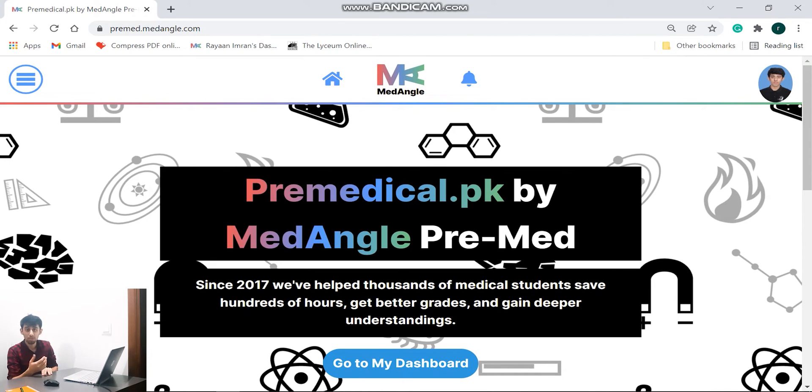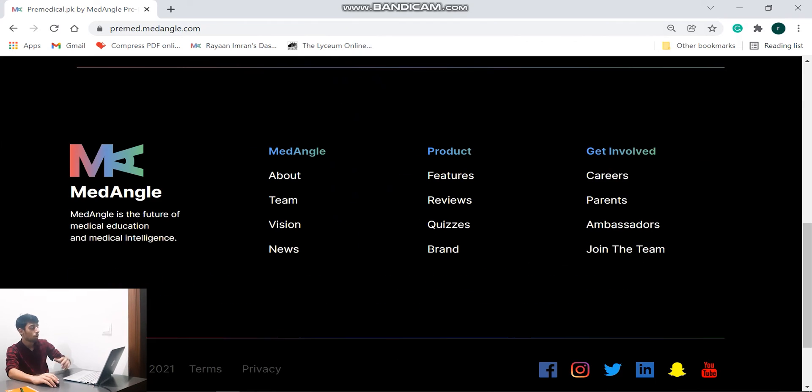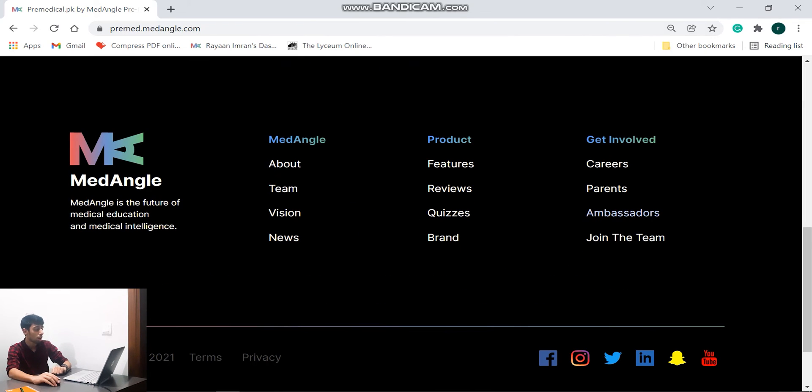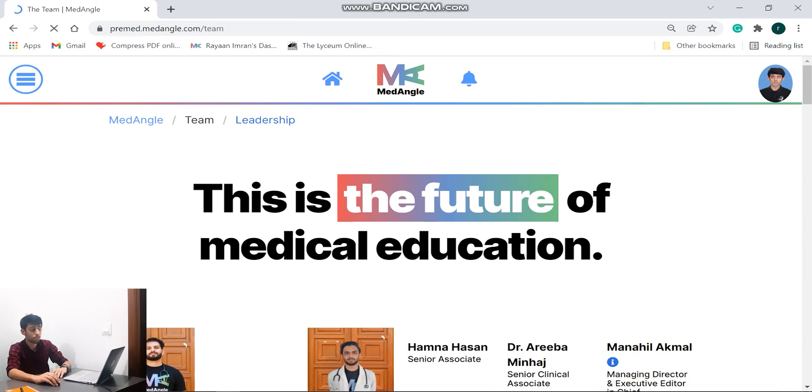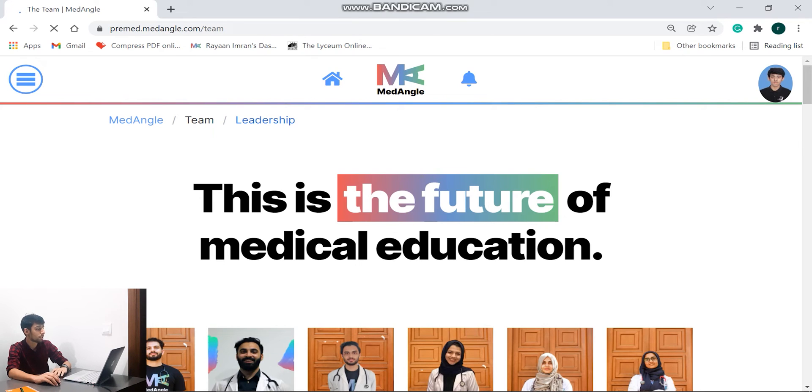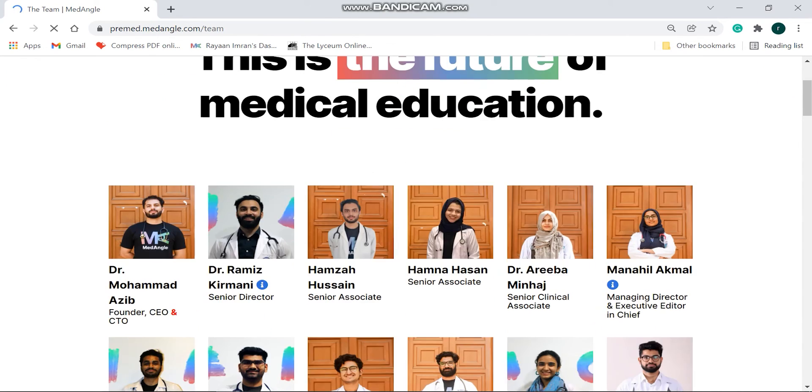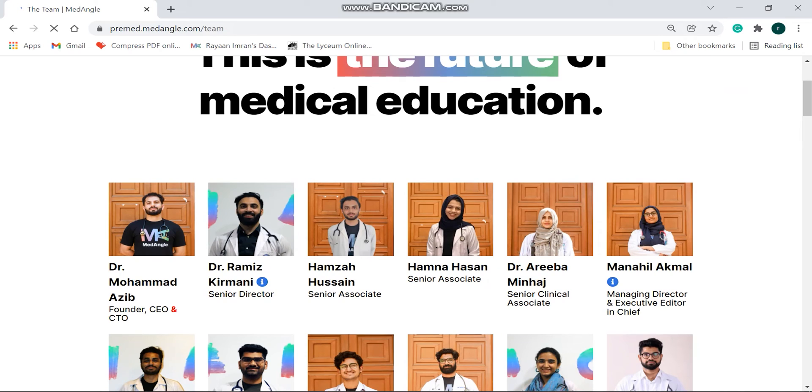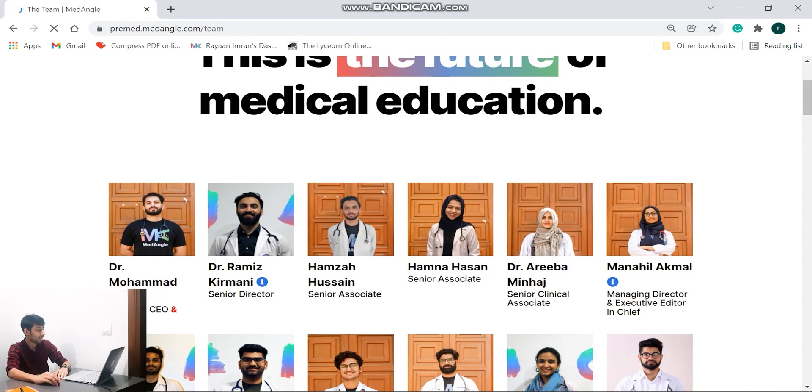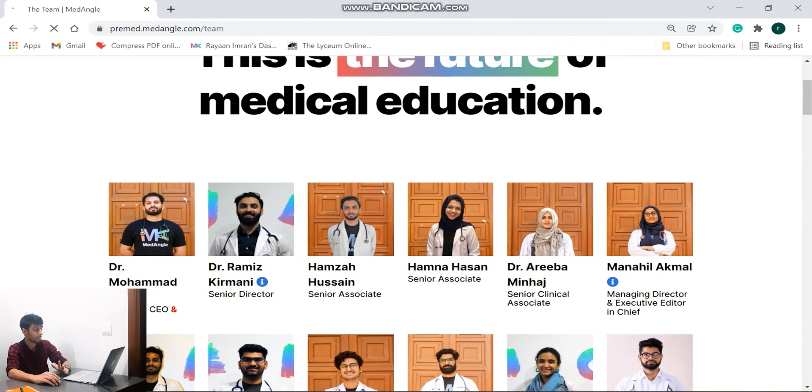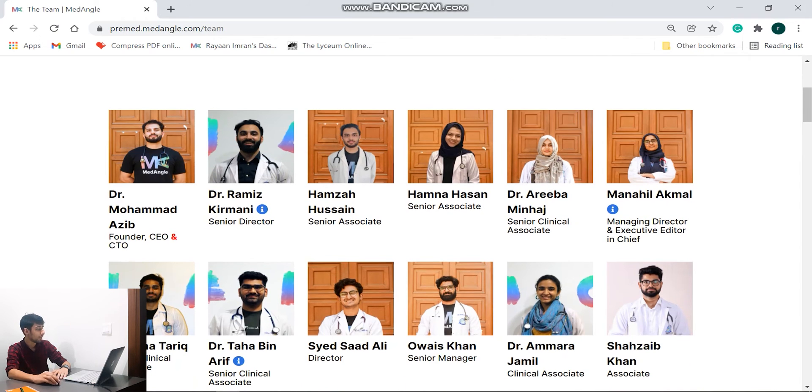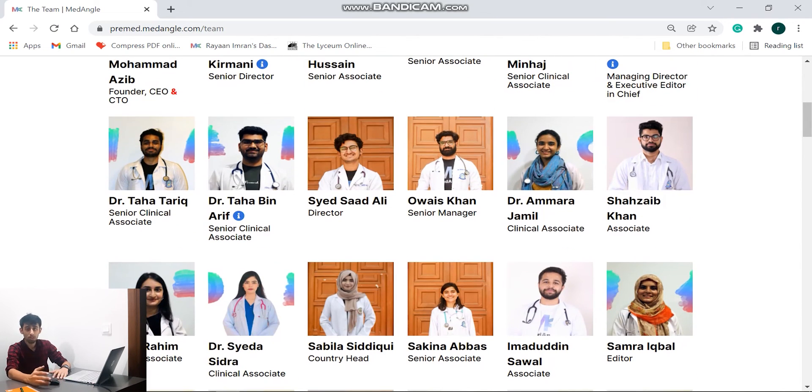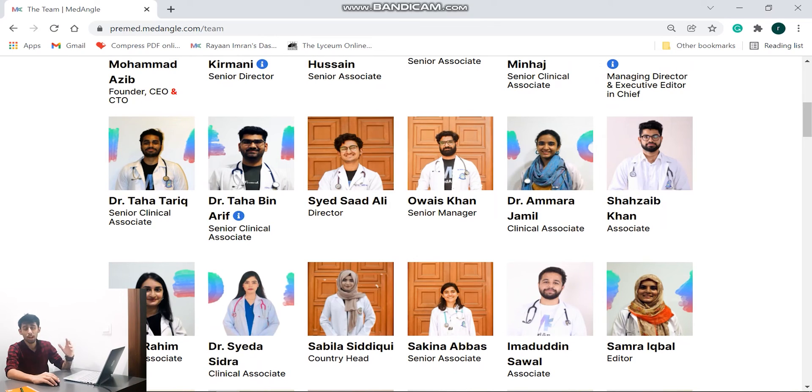So guys, now that we're back to the main screen, it shows that premedical.pk and MedAngle pre-med, and they have been doing this since 2017. So initially they started off with helping the MBBS students and then they shifted to the NMDCAT students as well. So guys, this is what they do and I highly appreciate it. So now if you go down, let's talk about their team. So mashallah they have a huge team and this is the future of medical education. And we have Dr. Muhammad Azib who recently graduated, so congratulations to you sir, and he is the founder, CEO, and CTO of MedAngle.